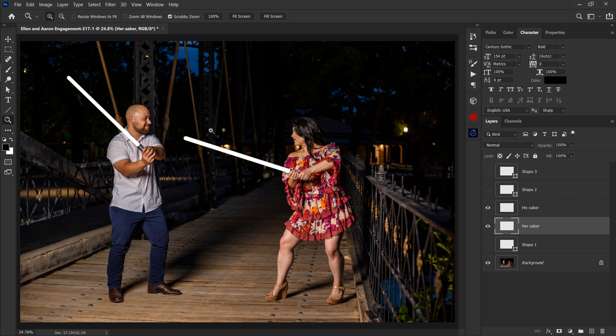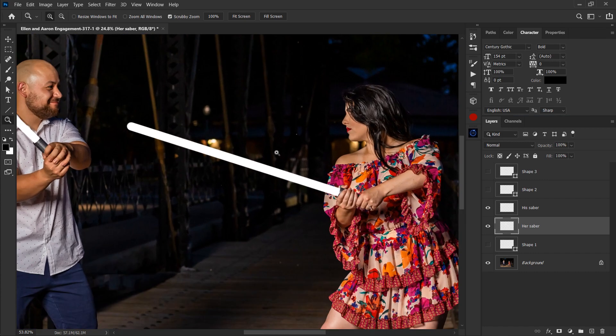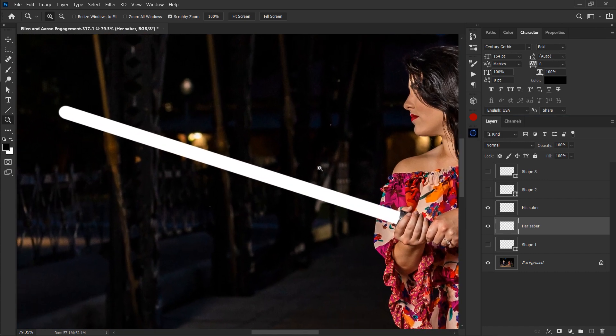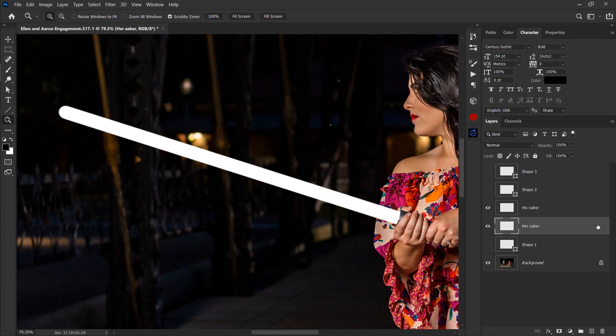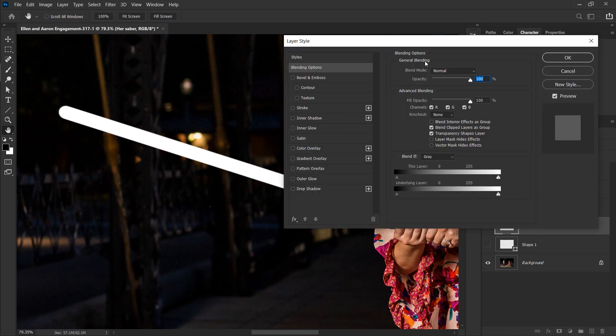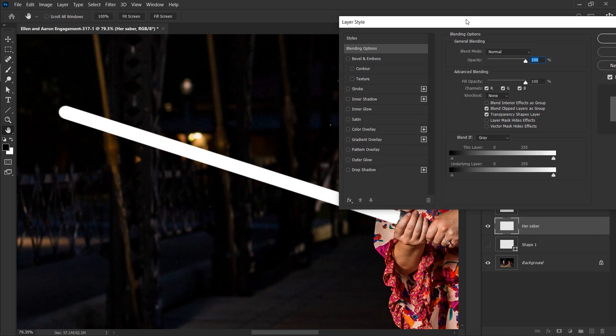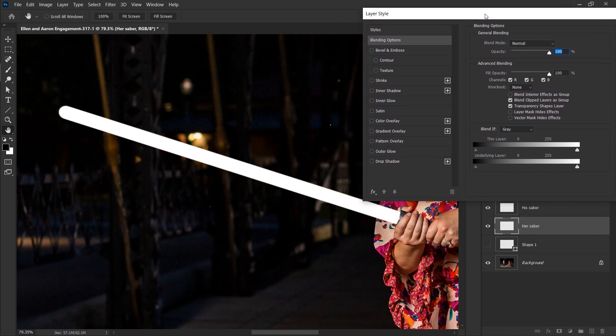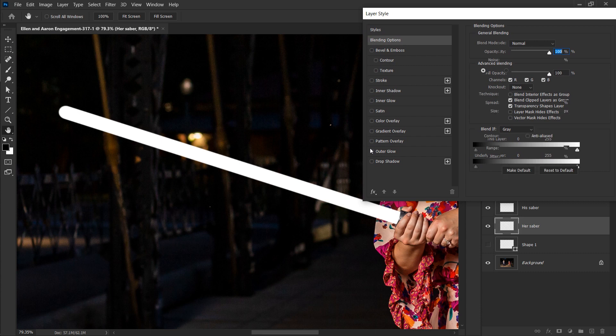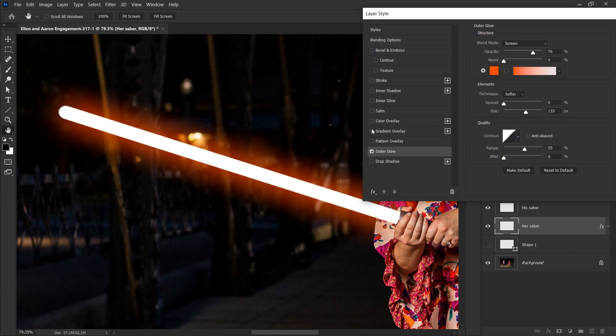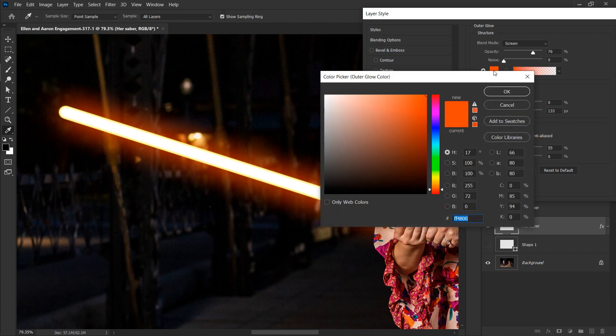Now we're going to do the fun part, which is the glow or the fall off color due to the saber's energy. So let's zoom into hers and double click on this empty area. This will get us to layering styles. Okay. Now we're going to turn on two of them. We're going to turn on outer glow and inner glow. Okay. So outer glow, I used this recently for a different lightsaber. So my colors are already set for red.